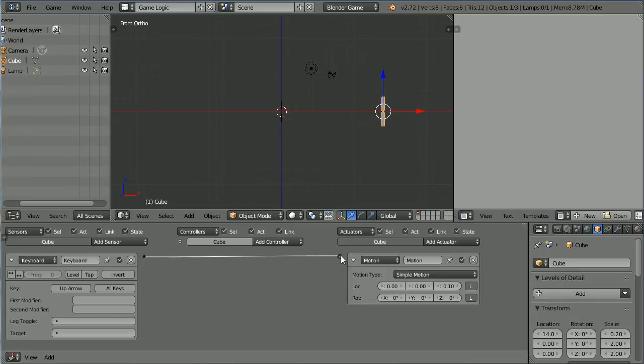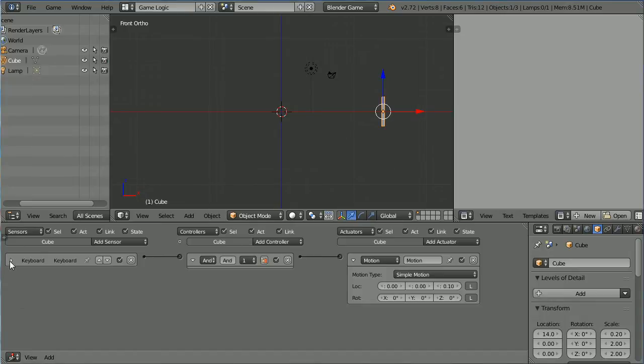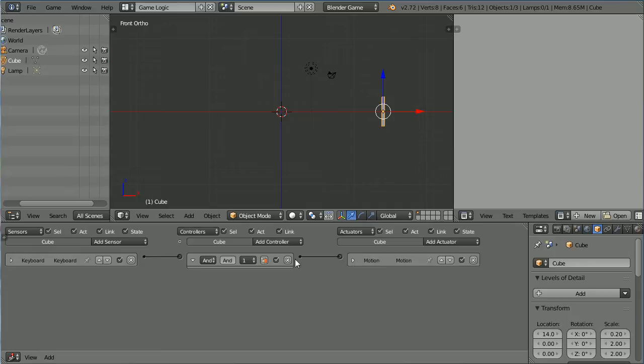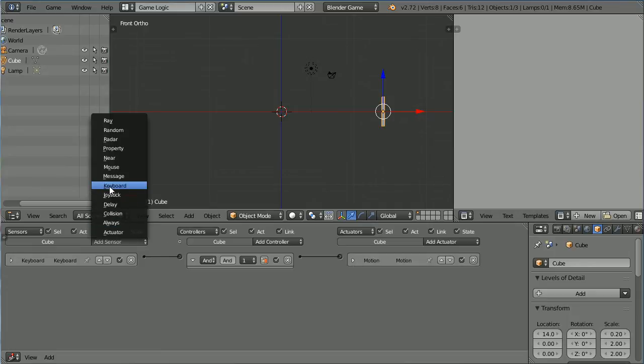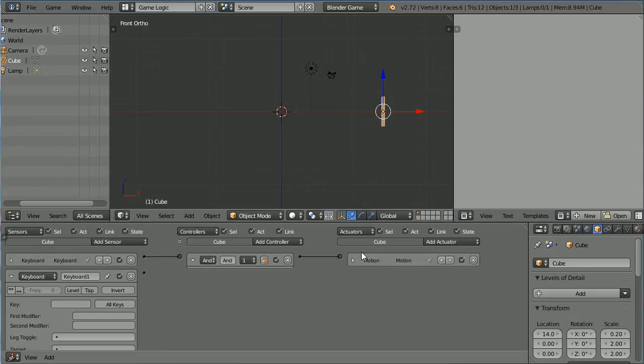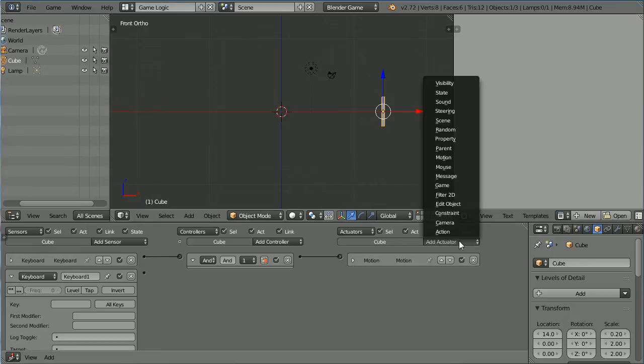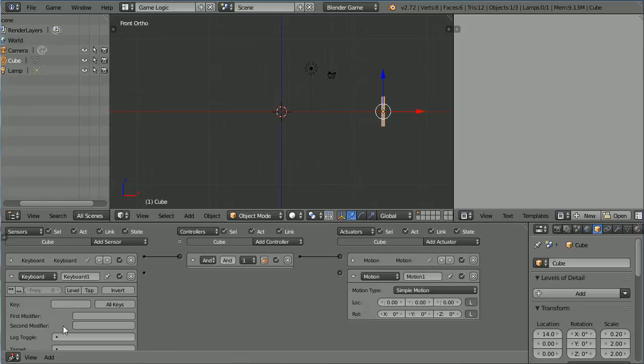Connect those up. Click the white triangles to close up the Logic Bricks. Add another Keyboard Sensor and another Motion Actuator. Click on Key and press the Down Arrow and set the Z location to minus 0.1. And connect those up.